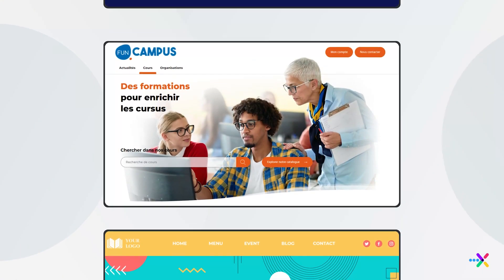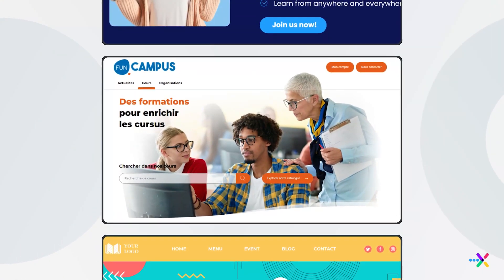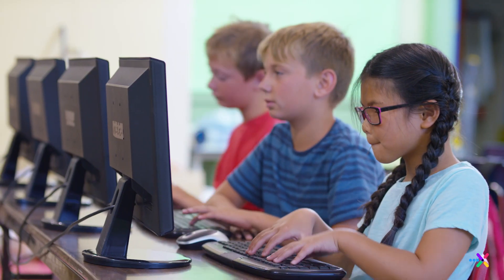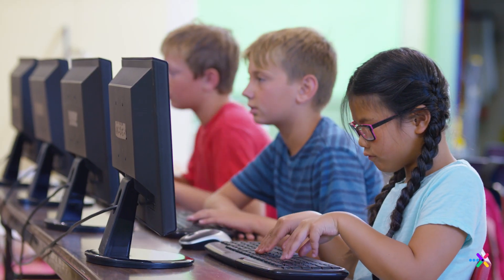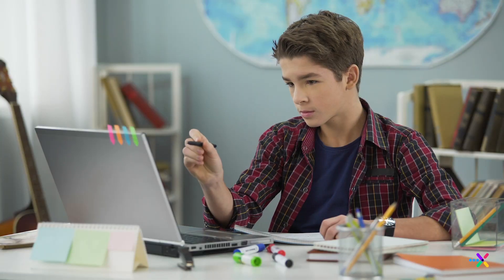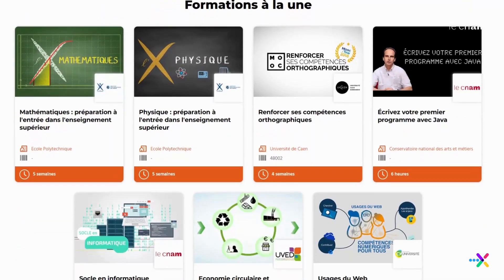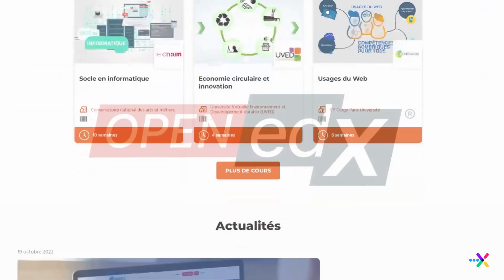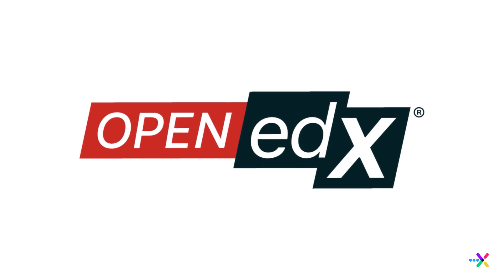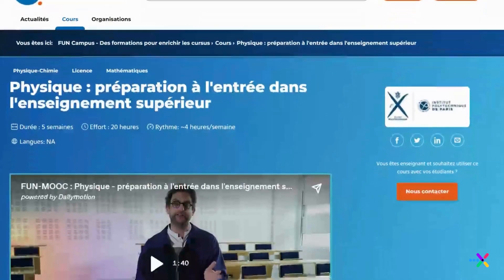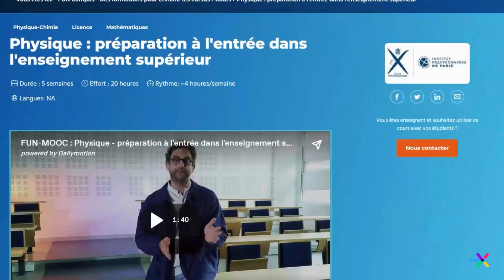Customization allows Richie to be tailored and extended to suit the specific needs of educational institutions or online learning platforms. Plus, Richie's seamless integration with other educational tools and systems, including learning management systems like Open edX, ensures a cohesive and powerful learning environment.